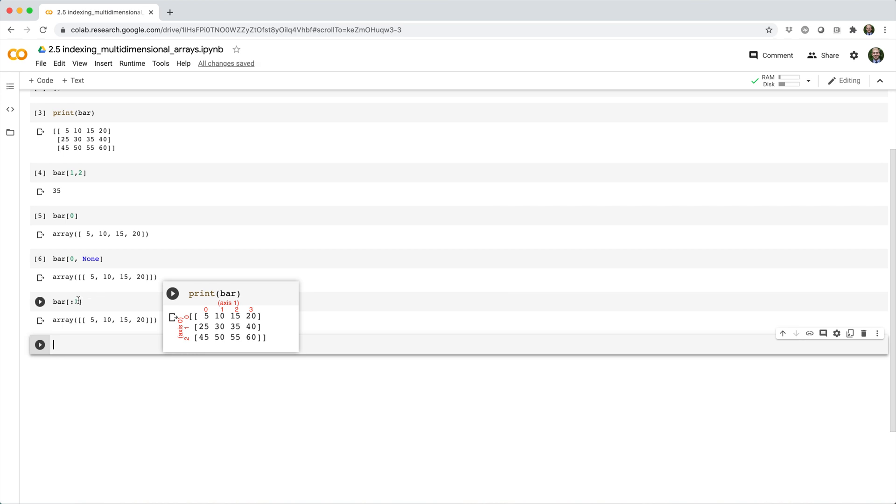And if you're feeling fancy, you can combine slicing, lists of indices, and negative indexing, like this.